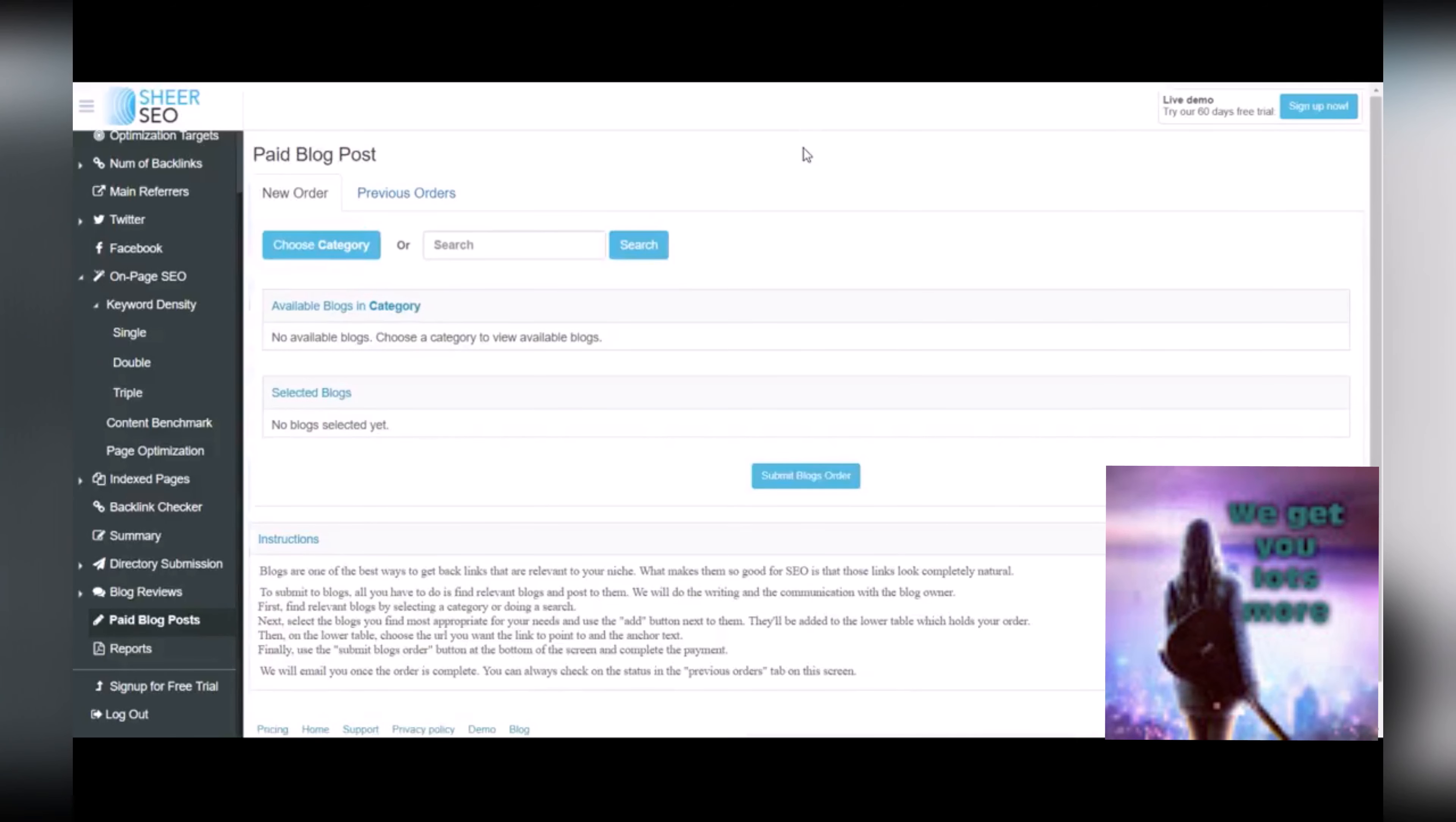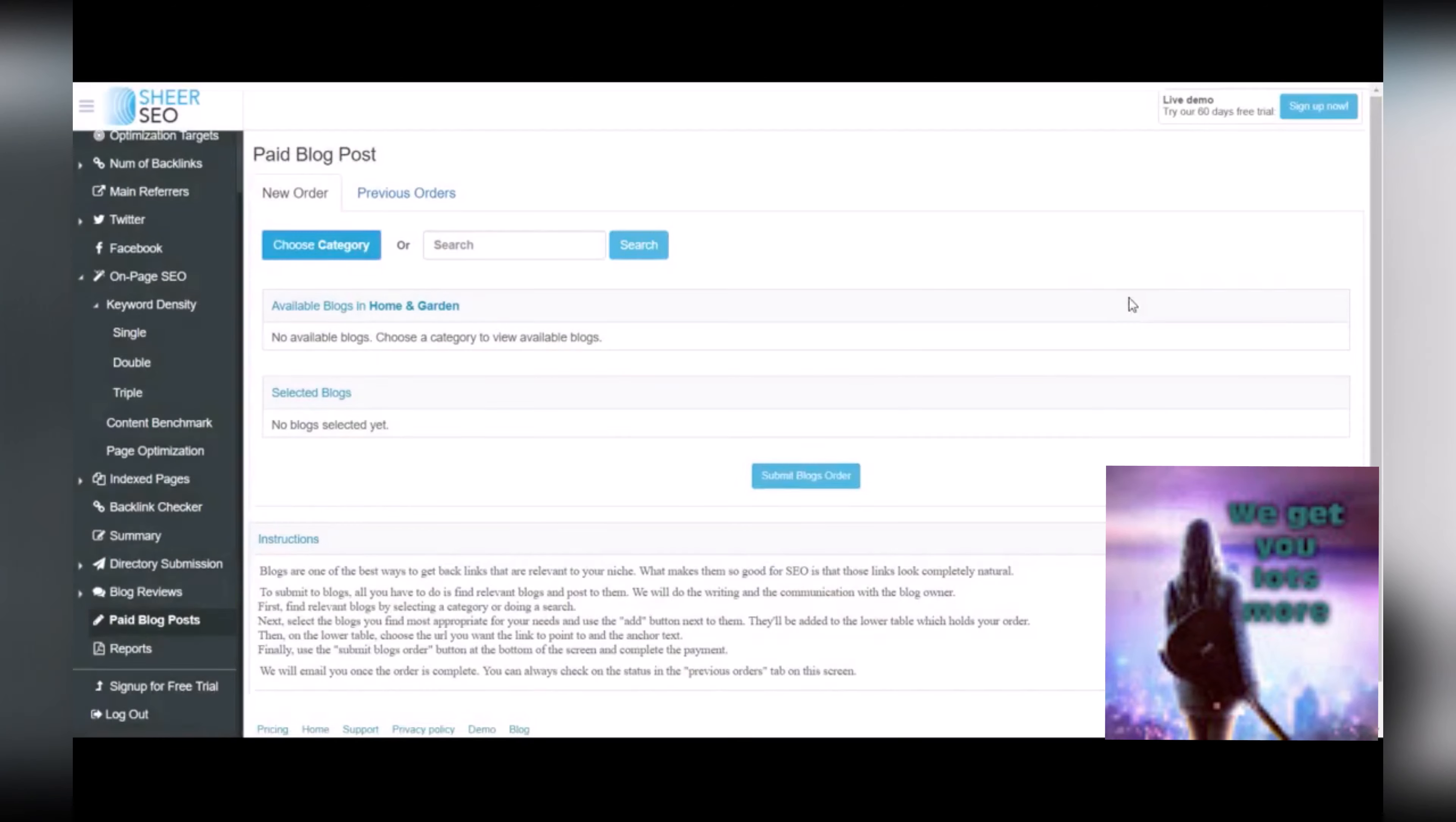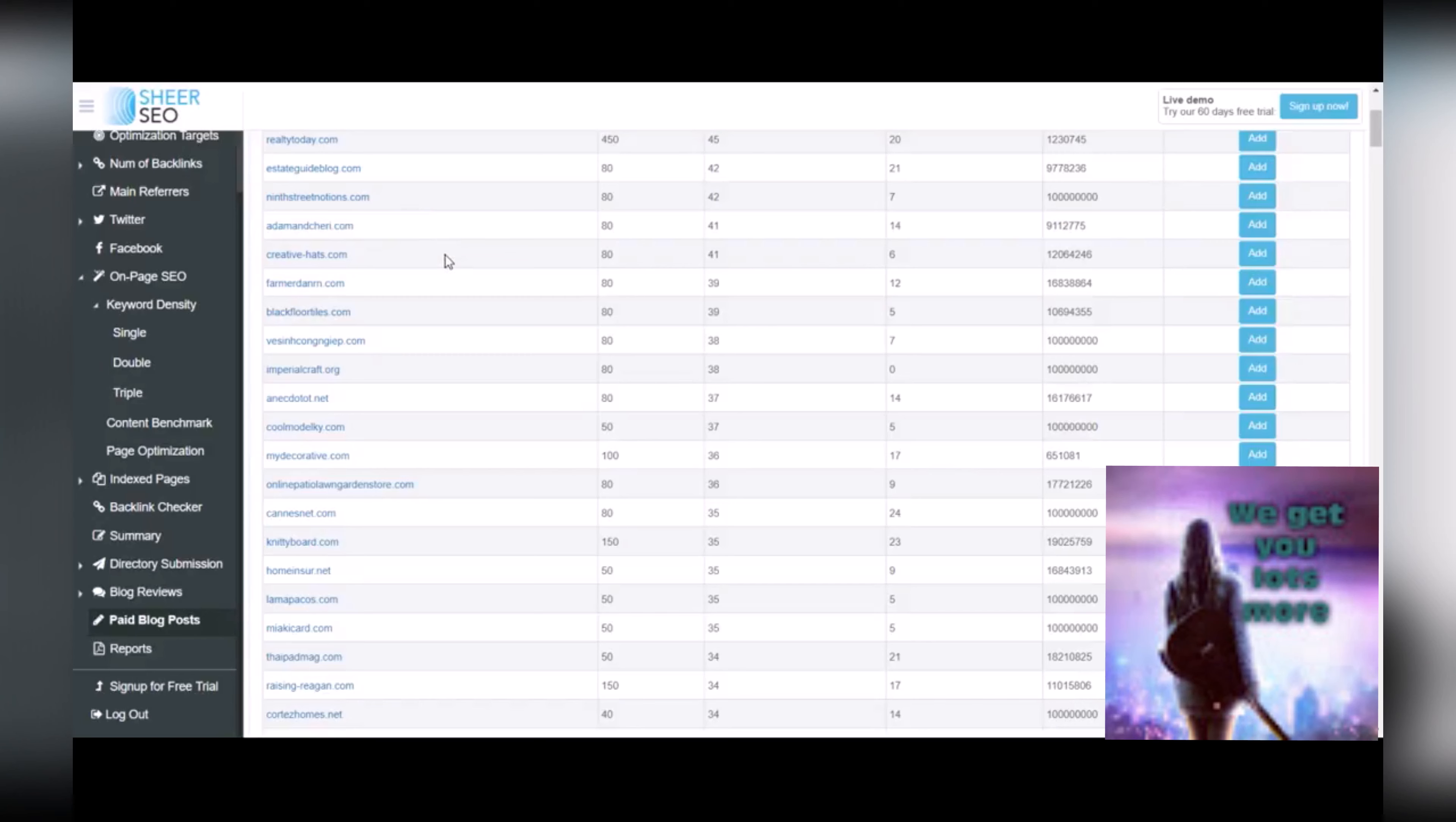And what this allows you to do is choose a category. For example, let's say you're doing a home and garden site. You can select that category and it'll show you all of the blogs that Shear SEO has a relationship with. And you're able to go ahead and do a little research on your own on each of the blogs. And if you find one that you like, let's say for example, that you found adamandsherry.com.